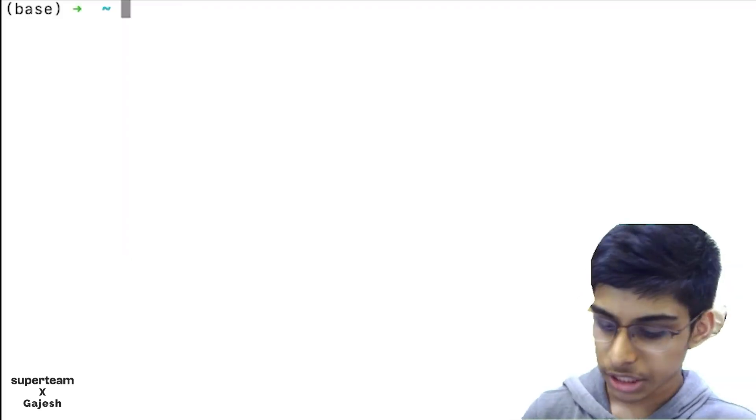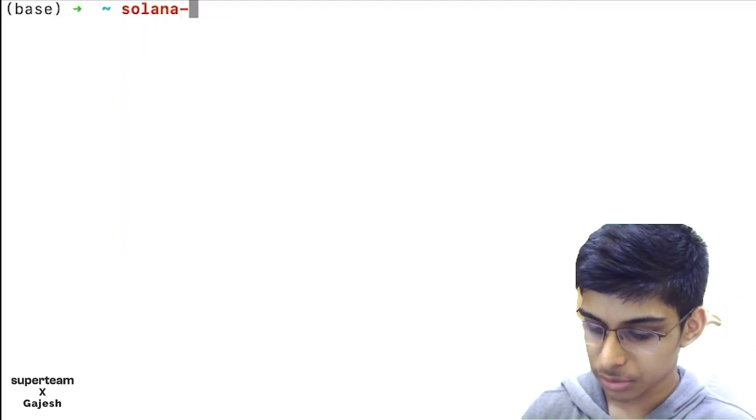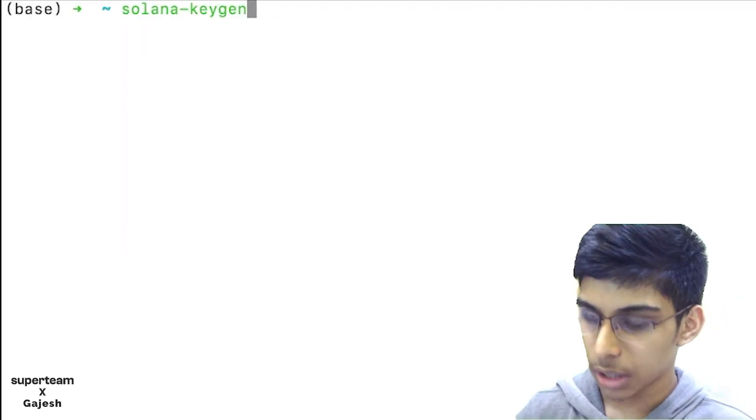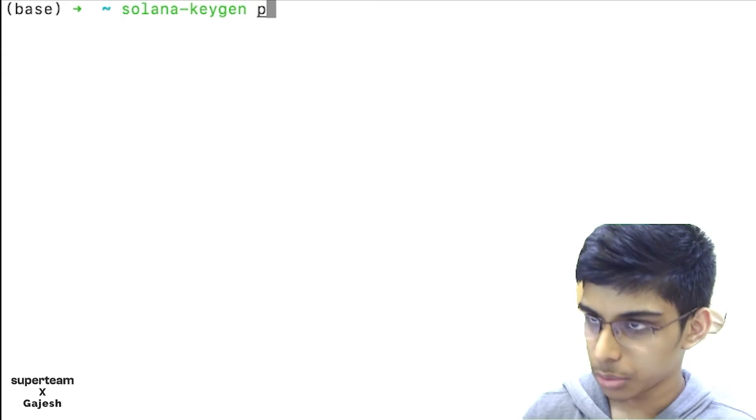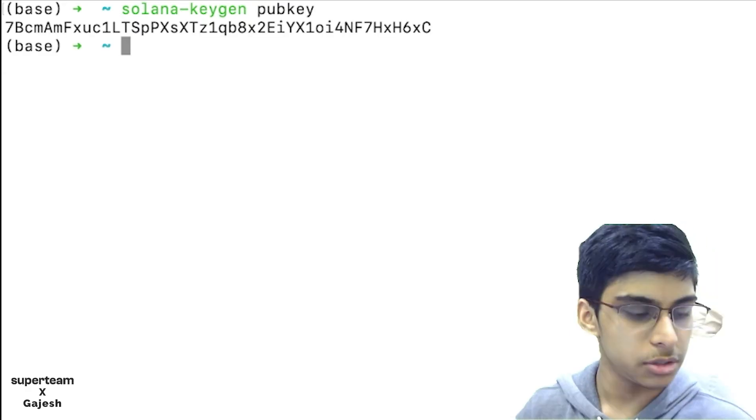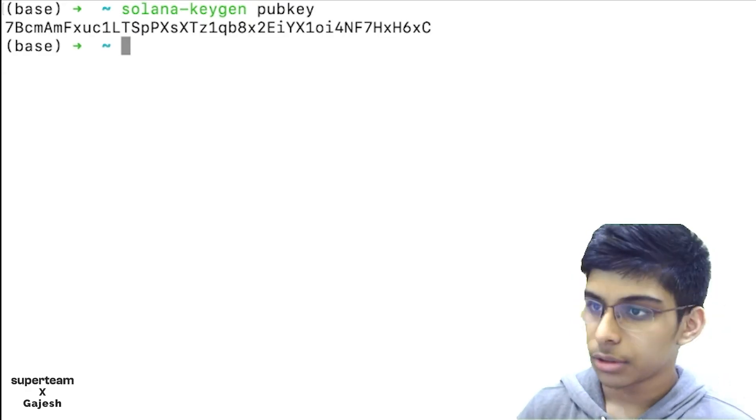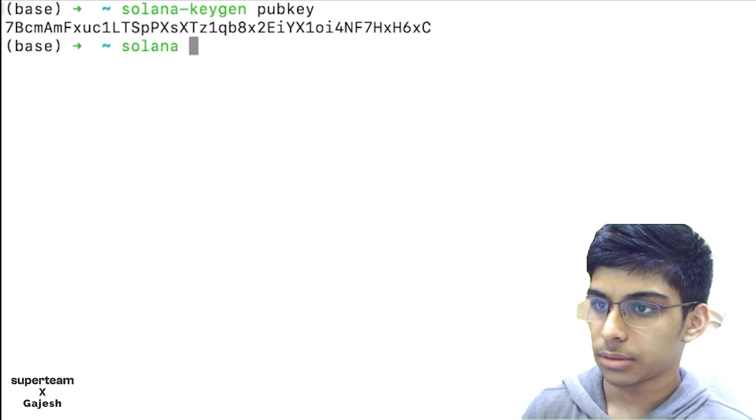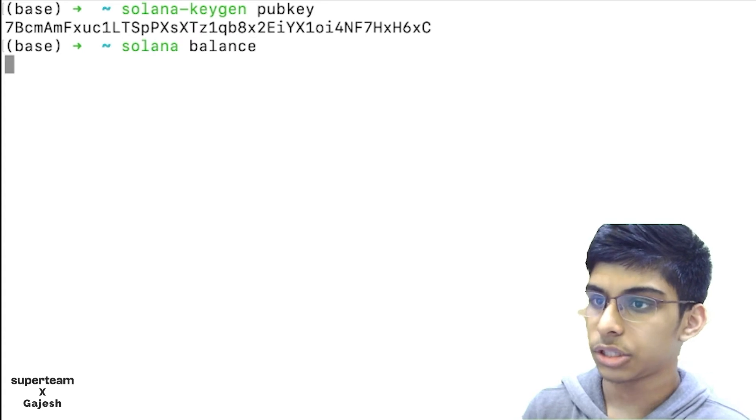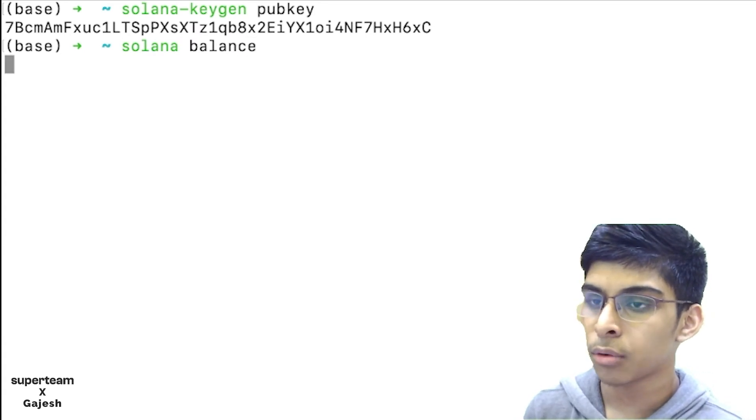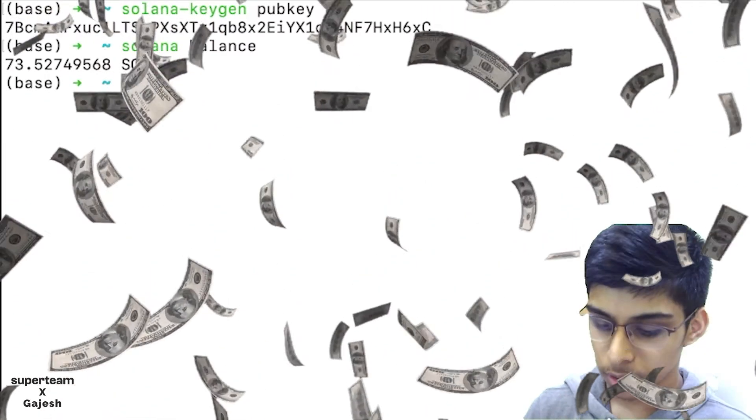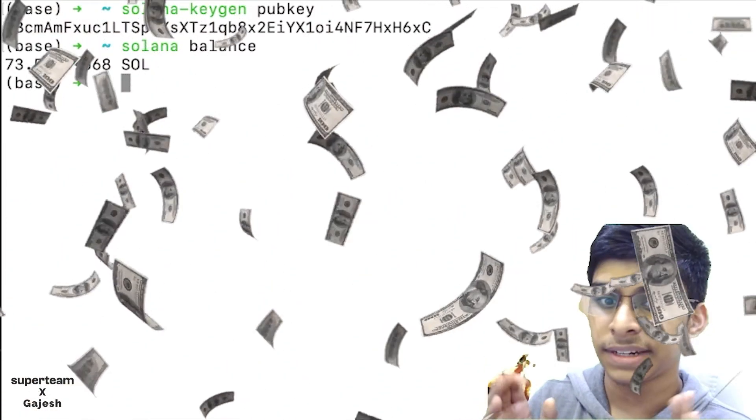After we install the Rust package, we'll just go and check our Solana address. This is mine. Let's check the balance. I have around 73.5 SOL on the devnet.